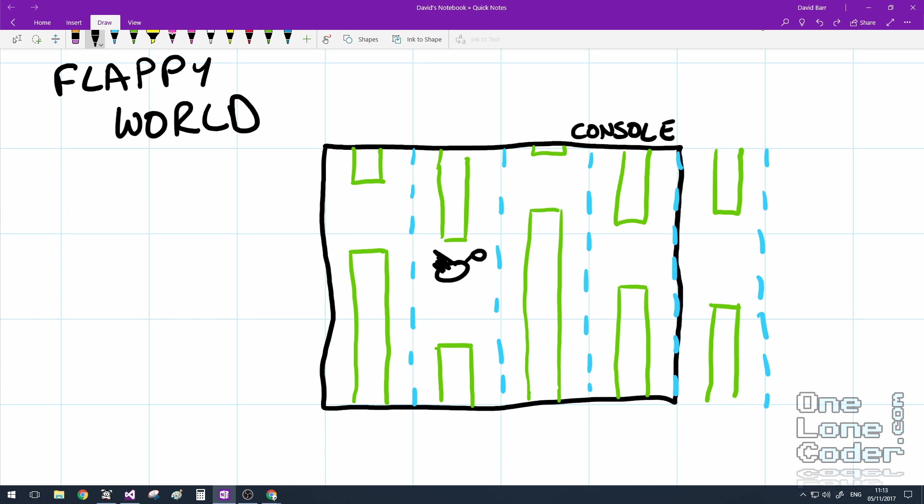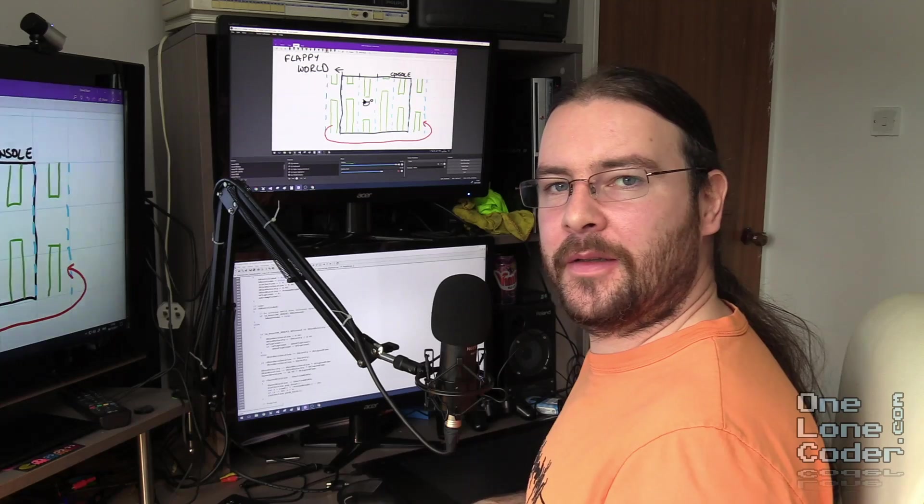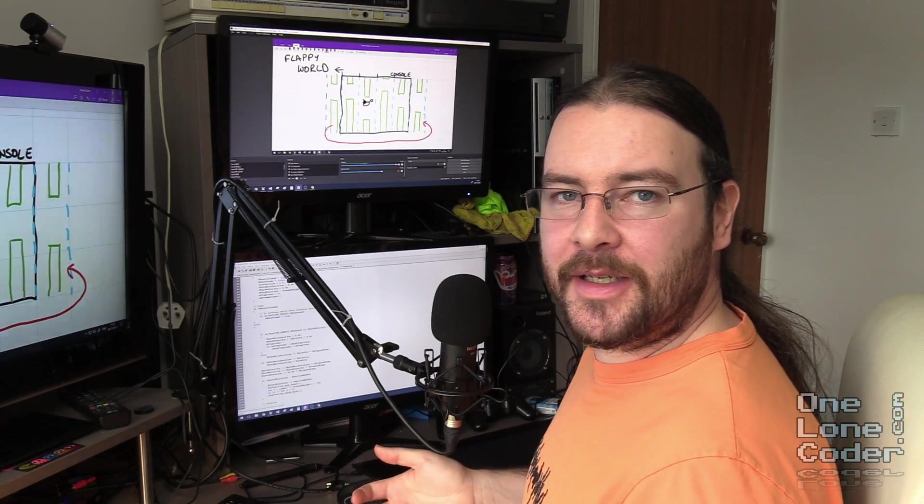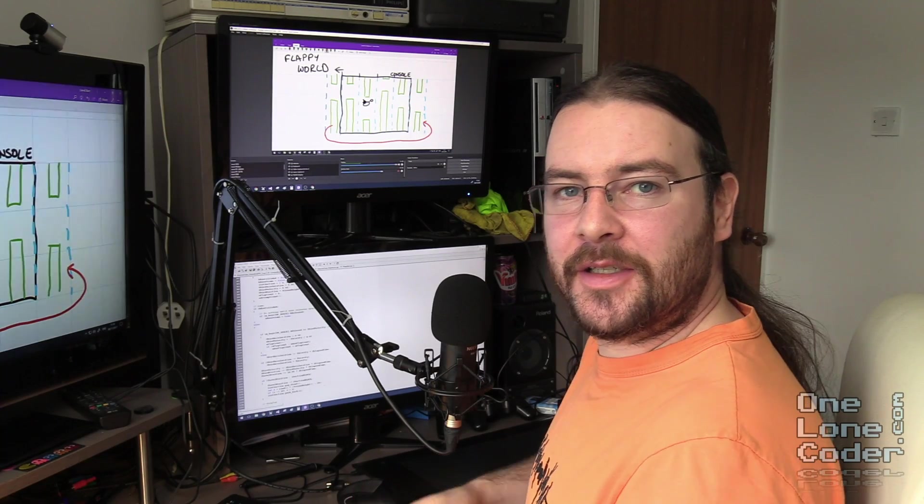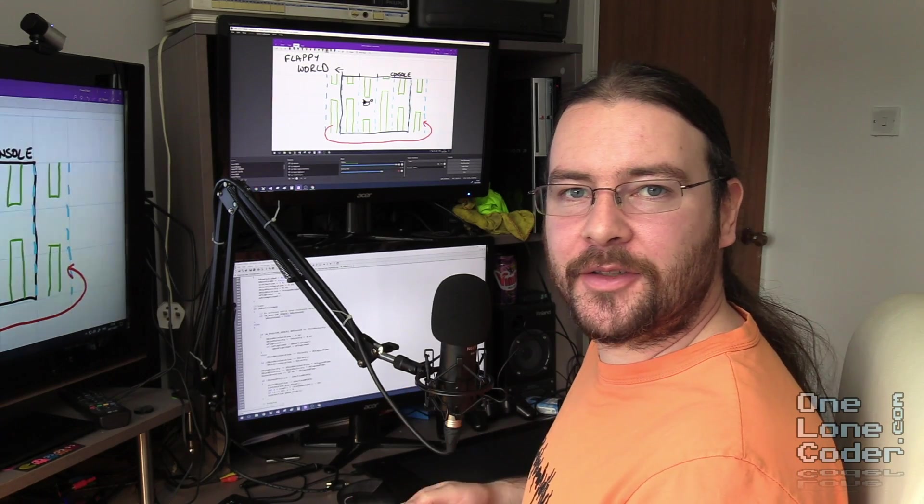And as time progresses, I offset the starting points for each of the sections to give the impression that the bird is flying through the obstacles. This of course moves the section off the screen. And when the whole of the section is off the screen, I remove it from the front of the list, create a new section, and add it onto the back of the list. And then I reset the section offset. This technique means I need few resources to store a world that is infinitely large.